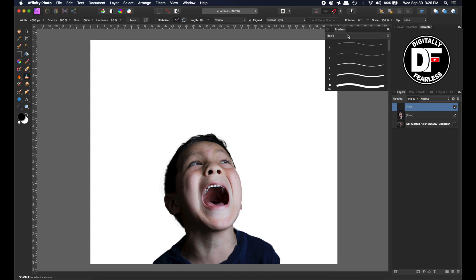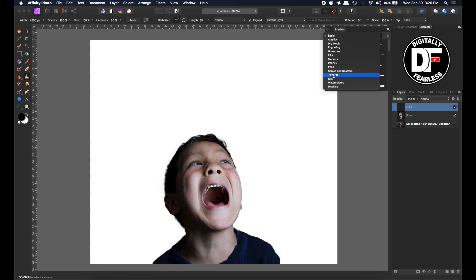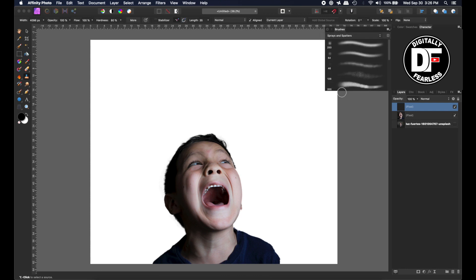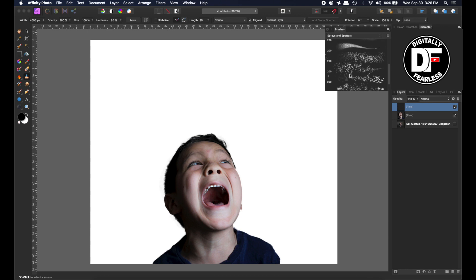I'm going to take my brushes and pick maybe a textured brush. Let's go to some kind of texture or spray, maybe some sprays. Let's try sprays and splatters maybe, something like this effect. I think this looks pretty good and now I have to make my brushes bigger using the right bracket.